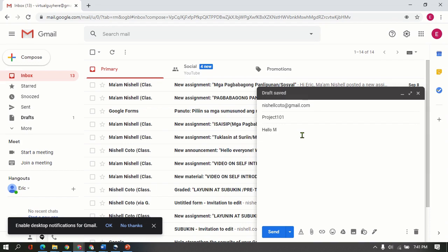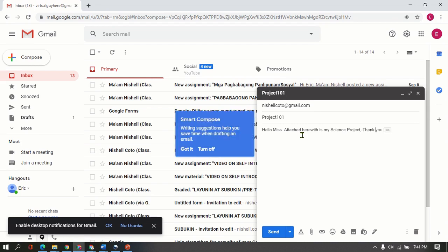Attached here with is my project, my science project. Thank you.